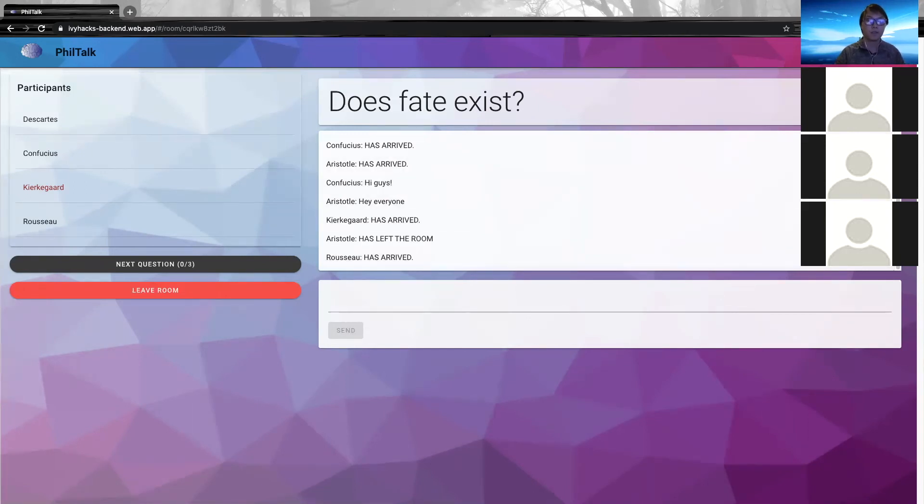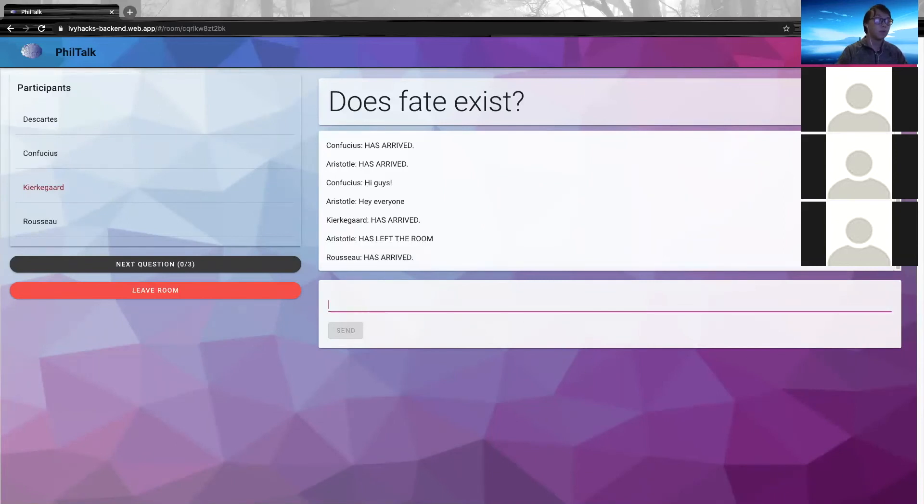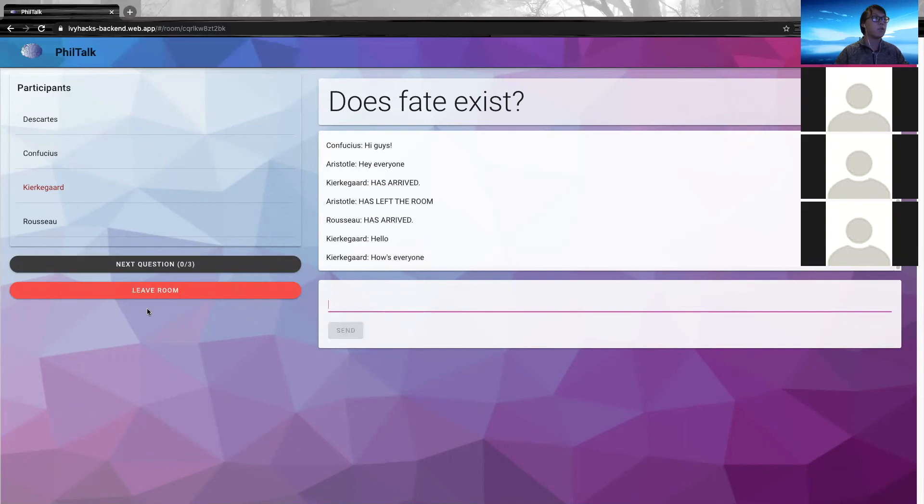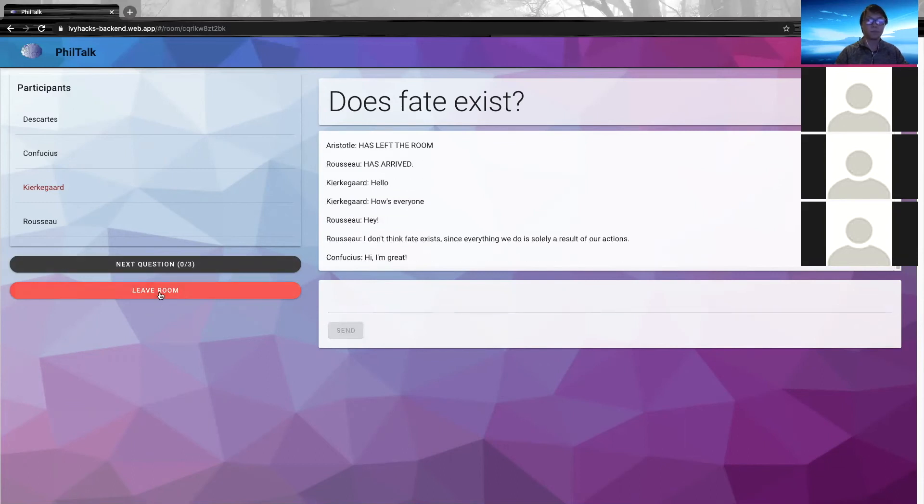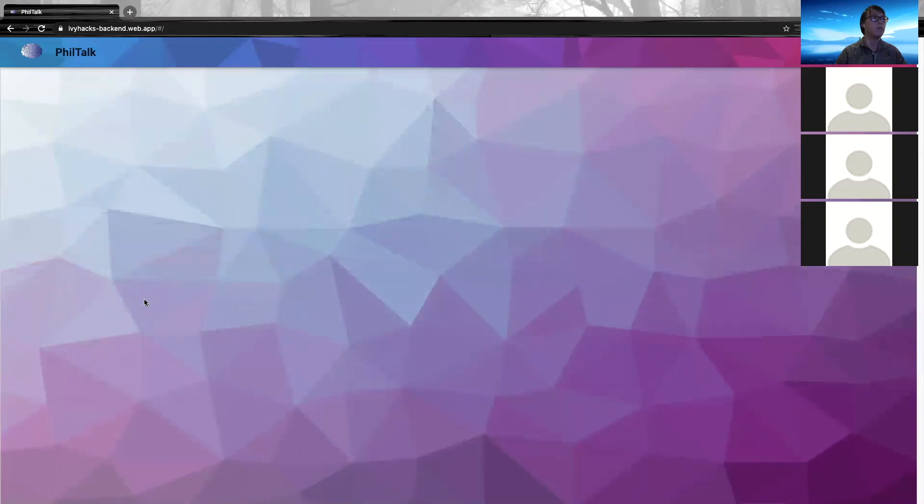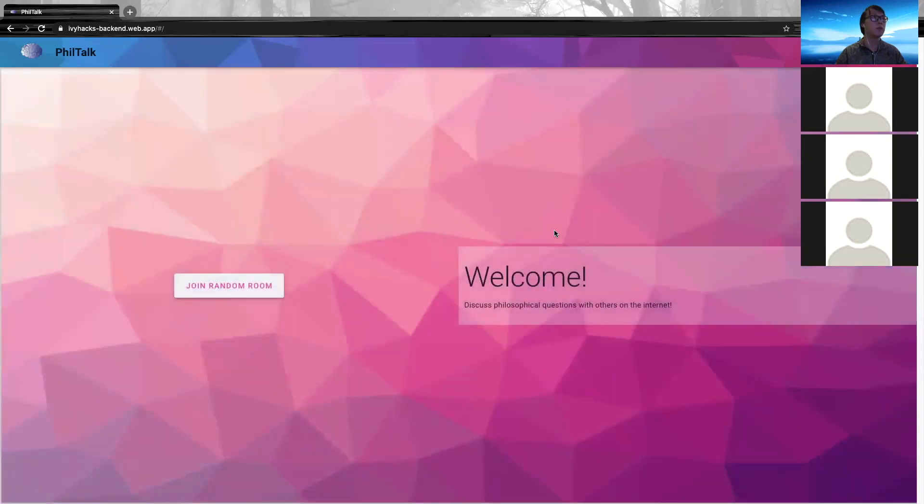When you are done discussing for the day, you can click leave room. But here, we're going to ask a few questions. Say hello, how's everyone? When we are done, we can hit leave room and we'll be back to our main page.